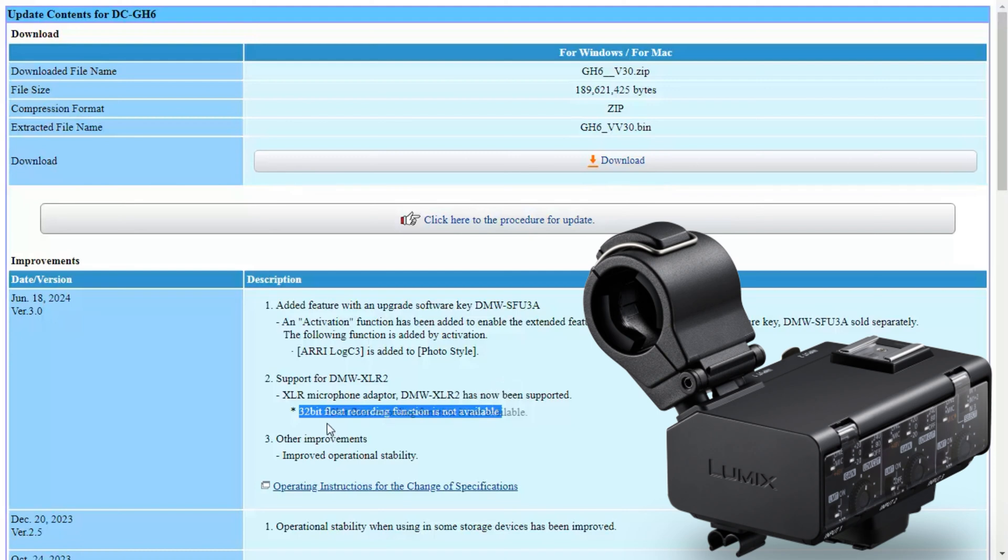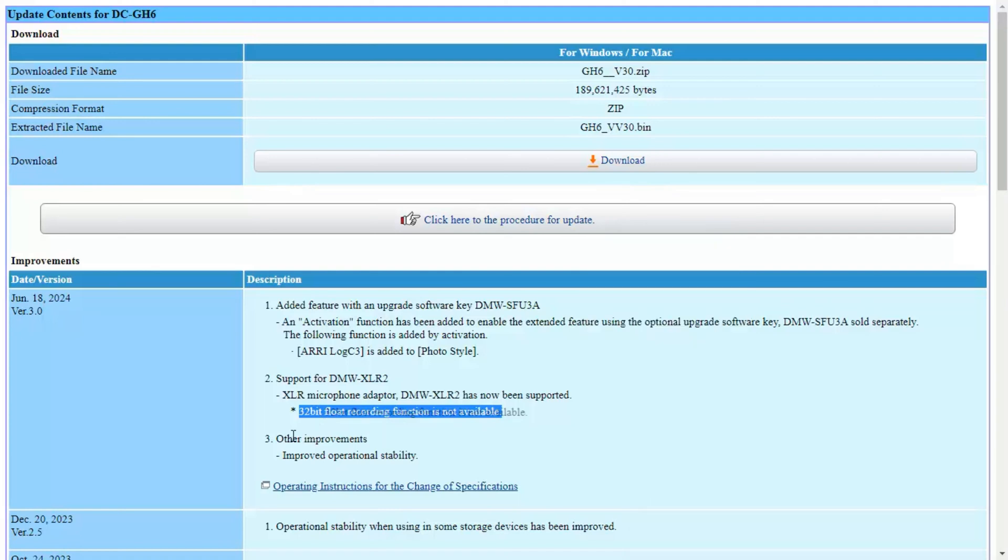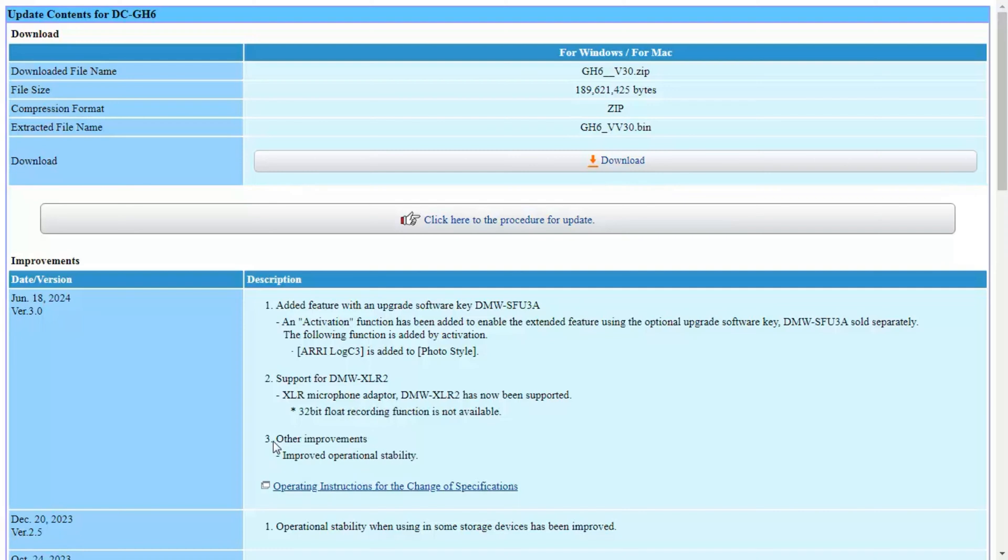It also mentions other improvements such as improved operational stability, which typically refers to fixing different types of bugs. The company probably doesn't want to mention them because some bugs are not widely publicized, so they don't want to publicize them further.